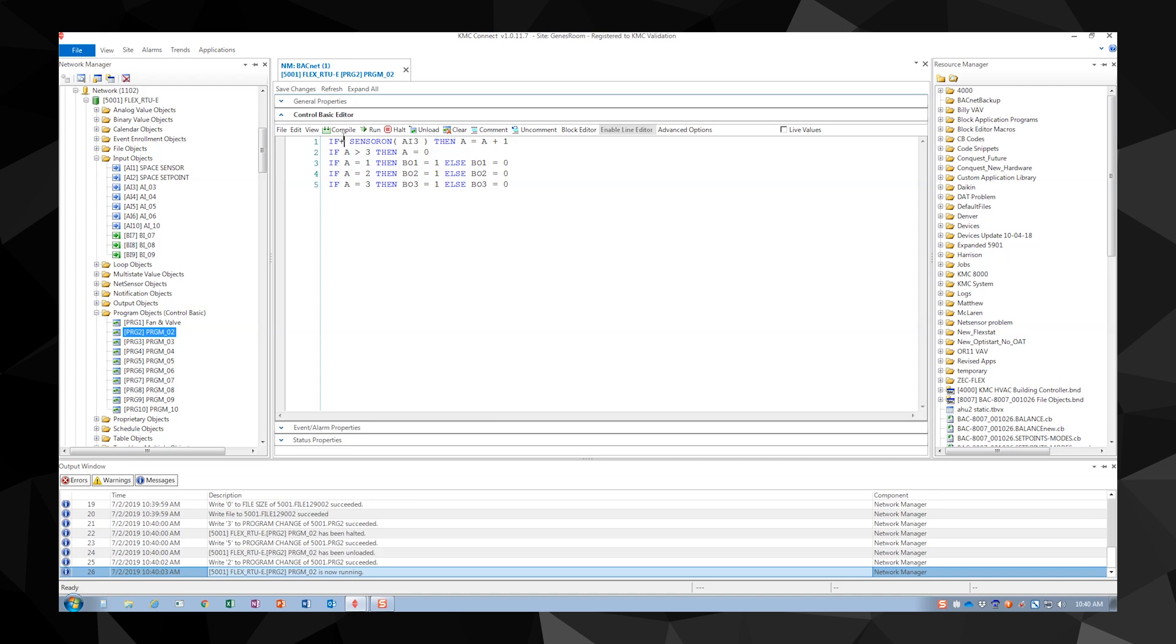Let's assume a equals 1 and analog input 3 is shorted. The first time the condition is true, it will increment a to 2. Binary output 1 and 3 will be off and binary output 2 will be on. On the next scan, if the button is still pressed, the if plus statement will keep a from being executed until the sensor on command sees the button released for at least one scan.